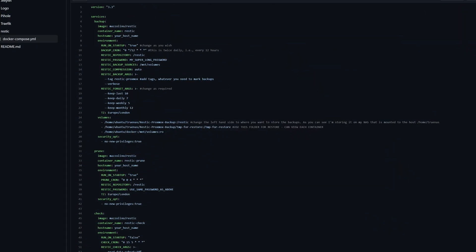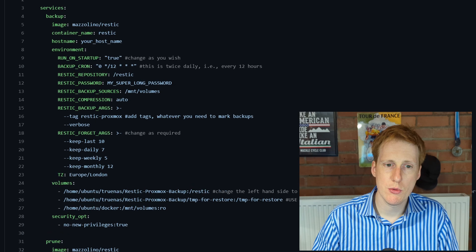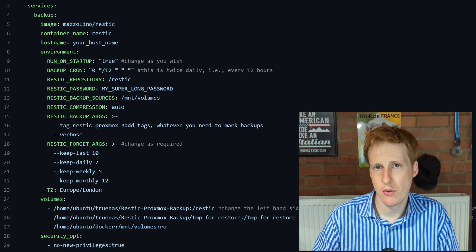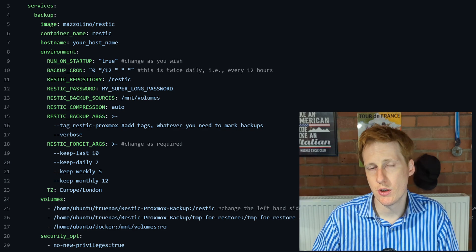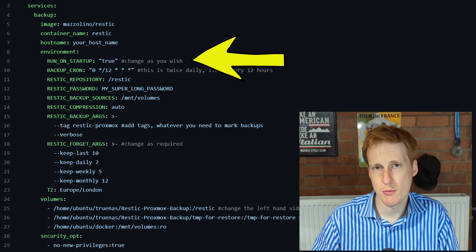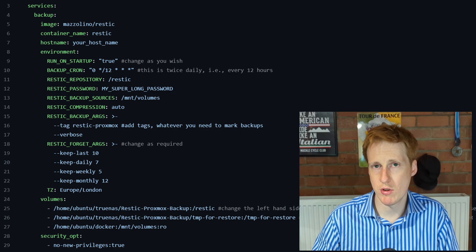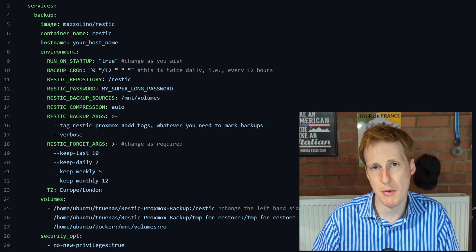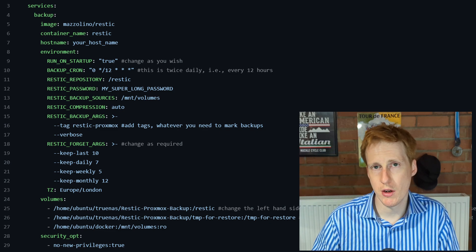Looking at the Docker Compose file — a bit like our other videos, this is a multi-service Docker Compose file. Restic is made up of three components. The first is the actual Restic container itself, the one that does all of the backing up. In there you can specify whether you want to run this on startup — I leave that on because sometimes I want to do an ad hoc backup, so I can simply restart the container and know it's going to do a backup of all my data.